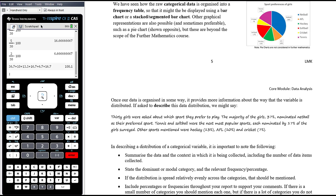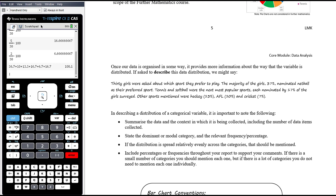For example, describing this distribution: '30 girls were asked about which sport they prefer to play. The majority of girls, 37%, nominated netball as their preferred sport. Tennis and softball were the next most popular, each nominated by 17% of girls. Other sports mentioned were hockey 13%, AFL 10%, and cricket 7%.' You want to give context — how many pieces of data, how was it collected, and whether the survey is large enough to be transferable to a wider population.